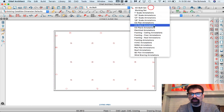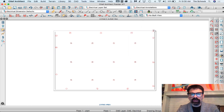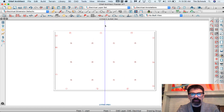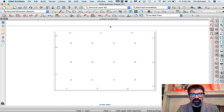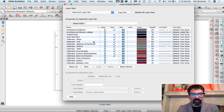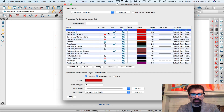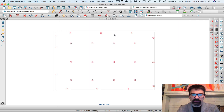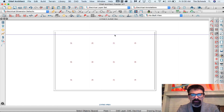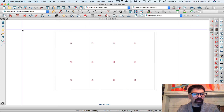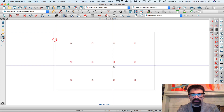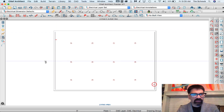When I go into my electrical layer set, that has all of the layers on. From here I would turn off my Electrical Outlets layer, and there's my lighting plan. I can put some switches in here as well.